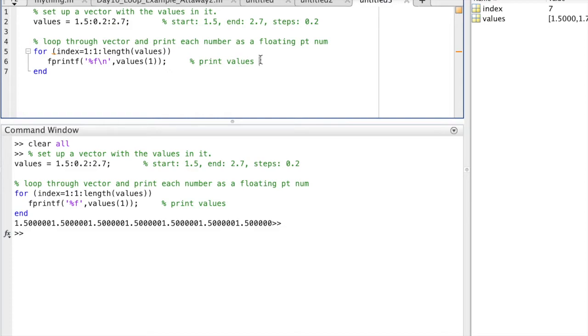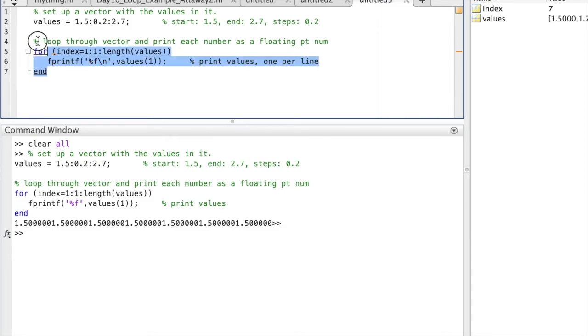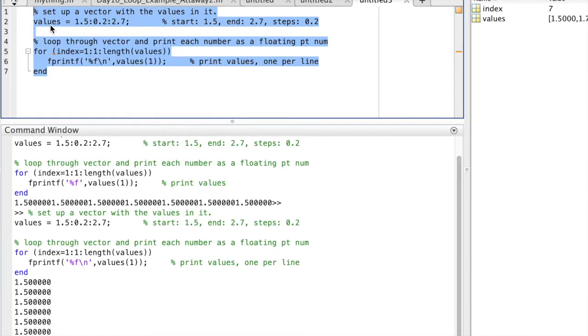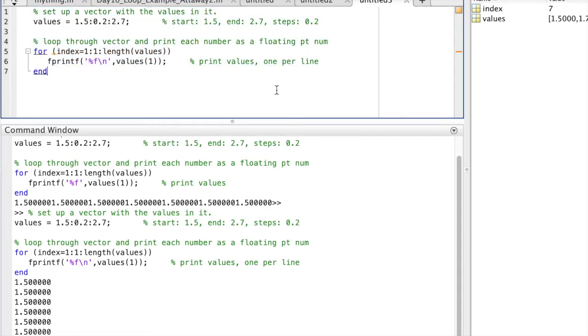Well, the first thing I need to do is add in an extra line every time I've displayed a number with slash n. So I put the slash n to the right of the percent f, which will insert a new line. I highlight, right-click, evaluate selection, and there you see I have, oh no, I don't have all my numbers. I have 1.5 displayed a bunch of times. That's only the first value in values.